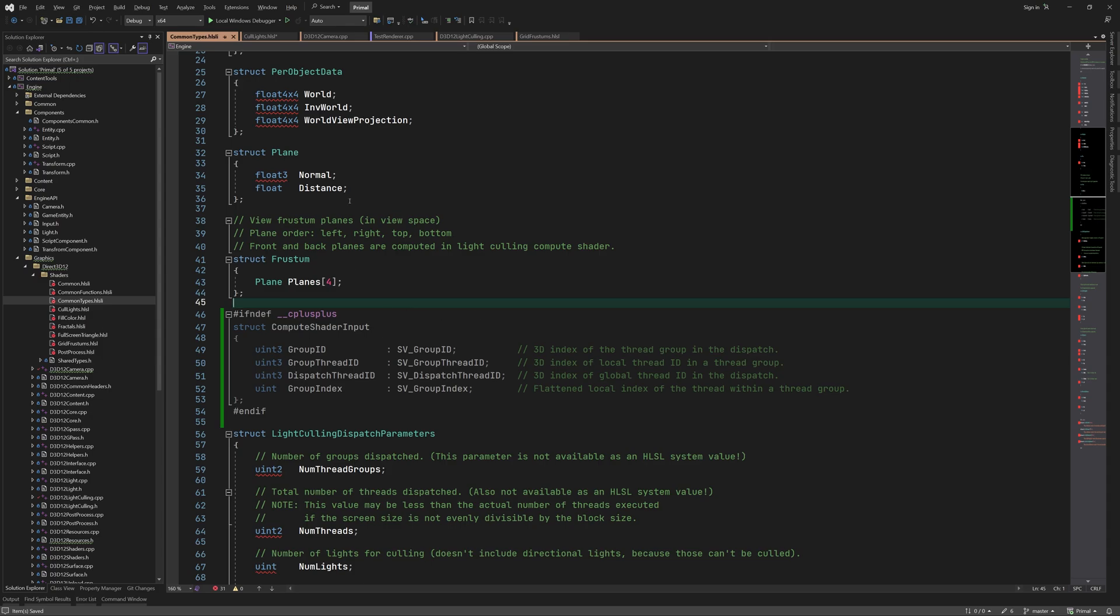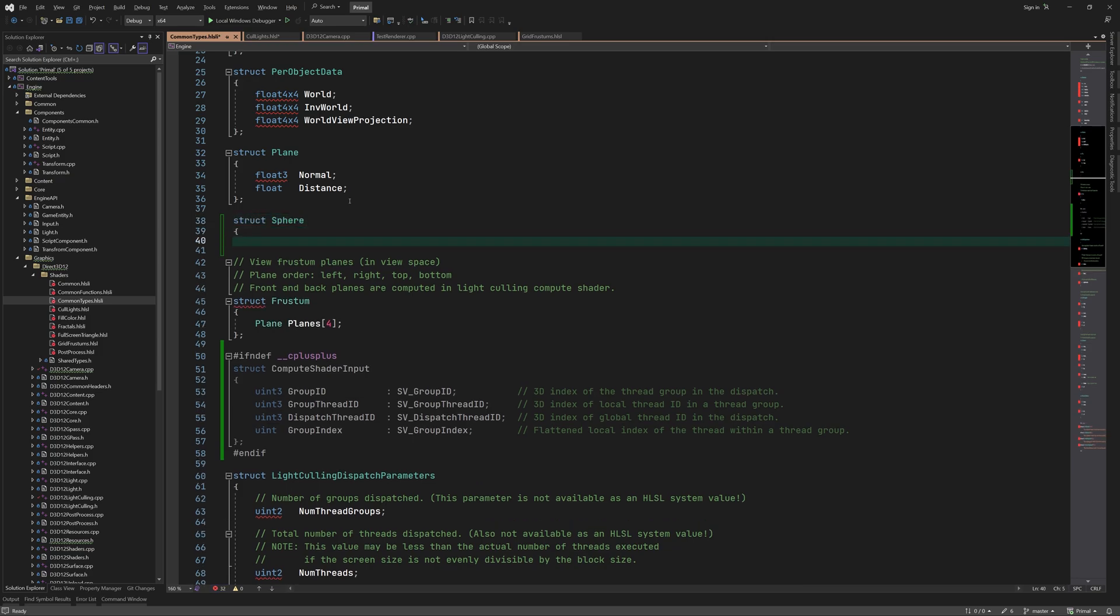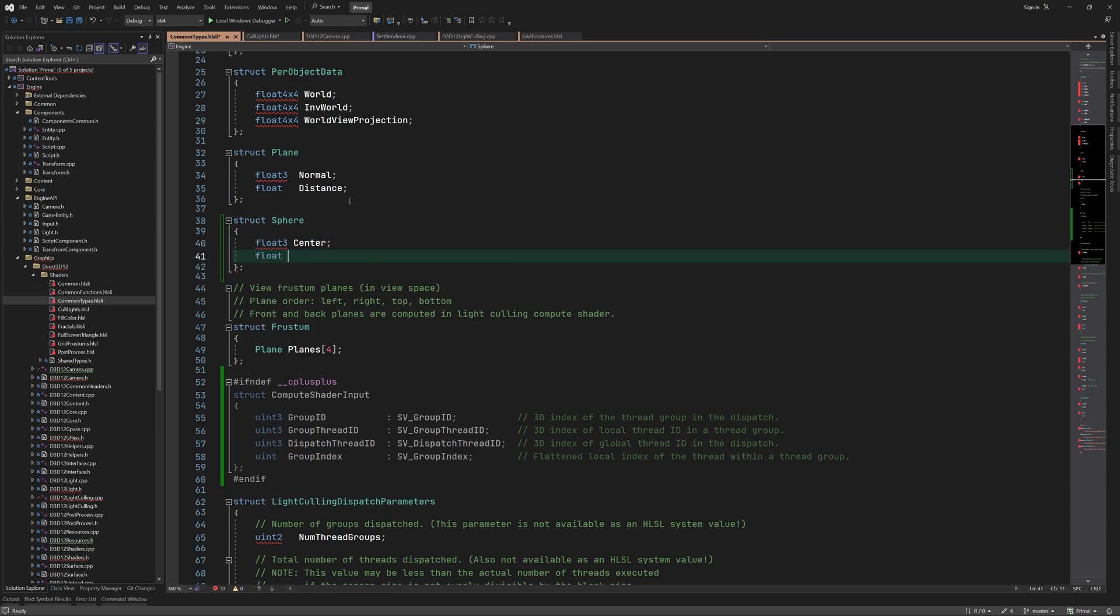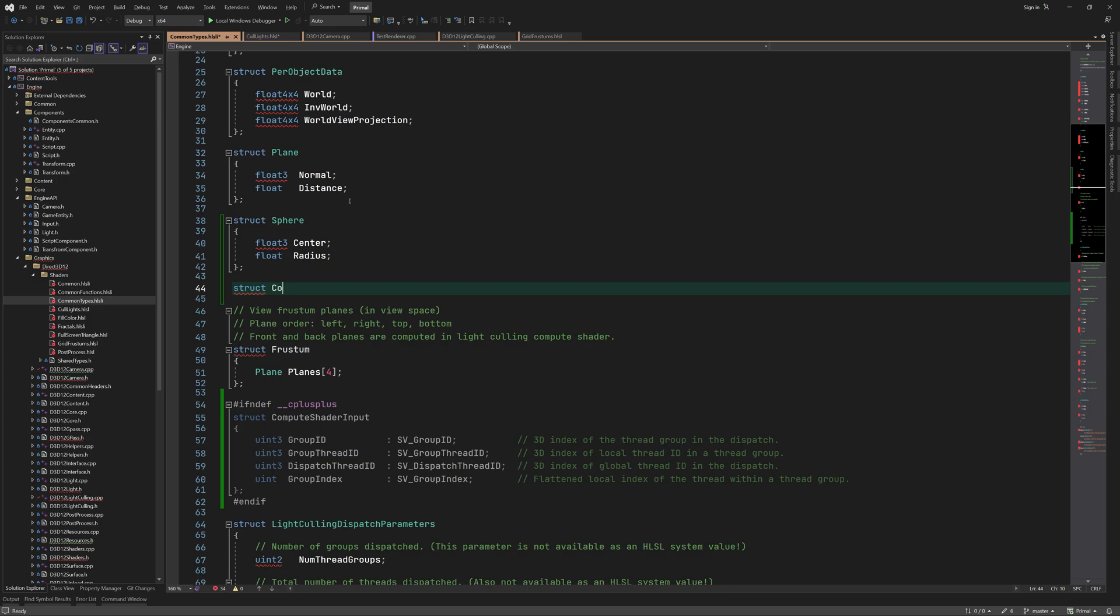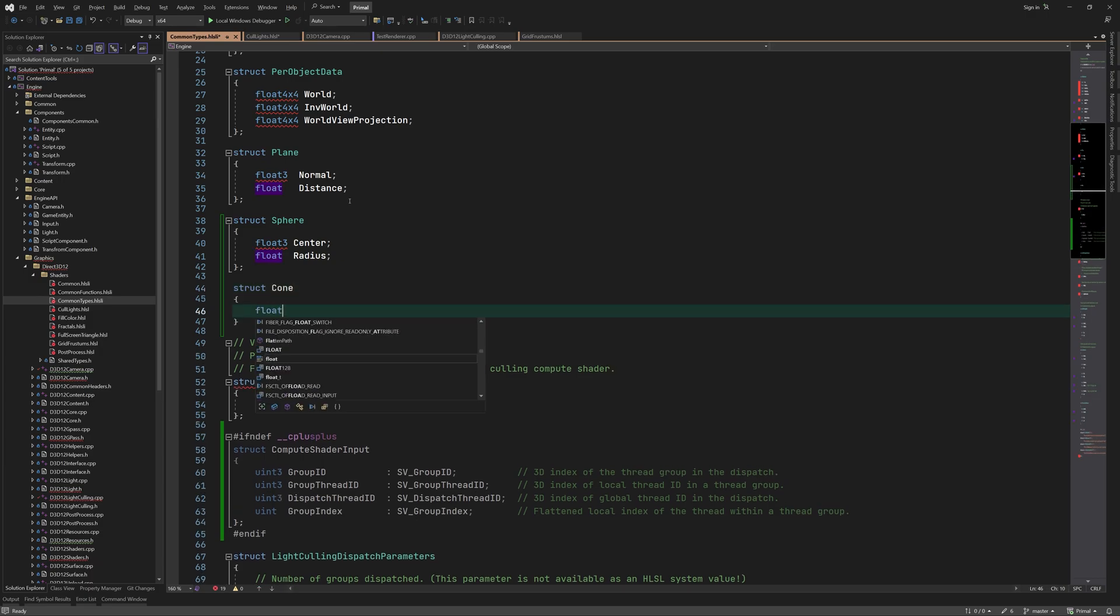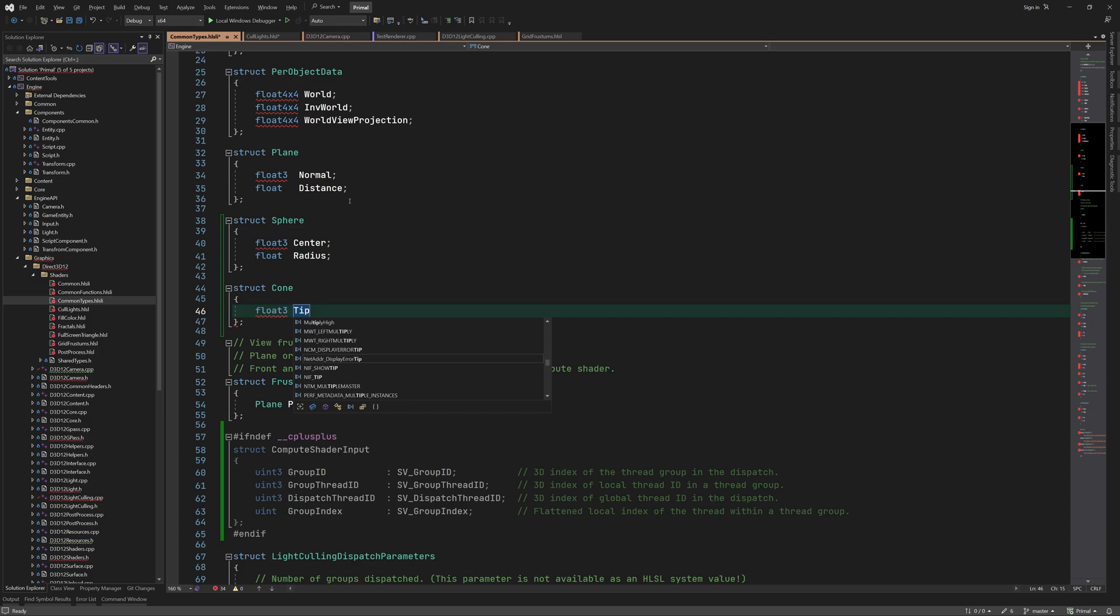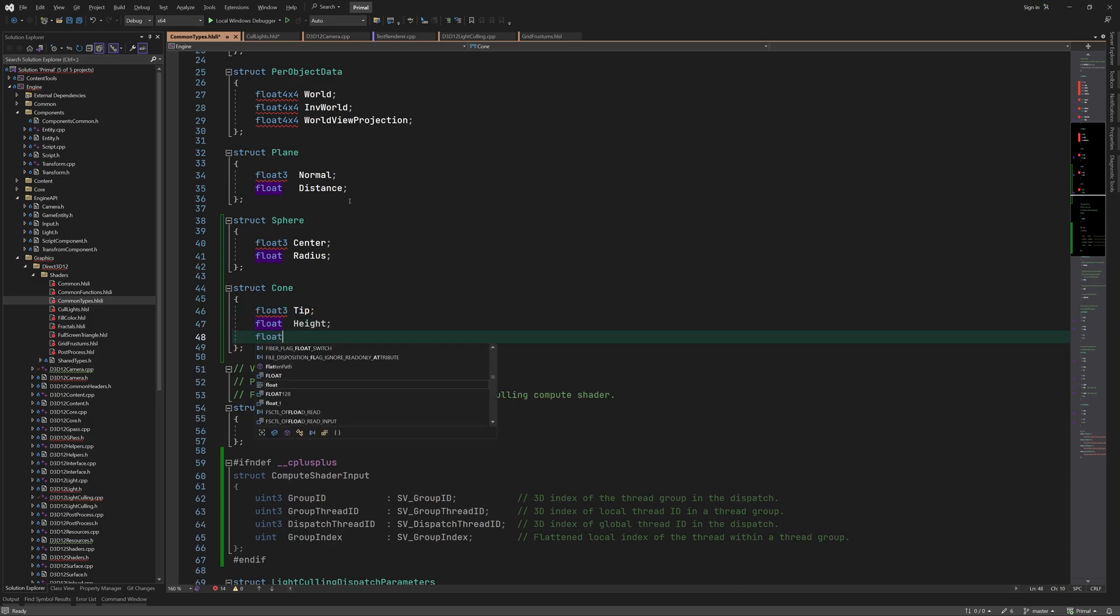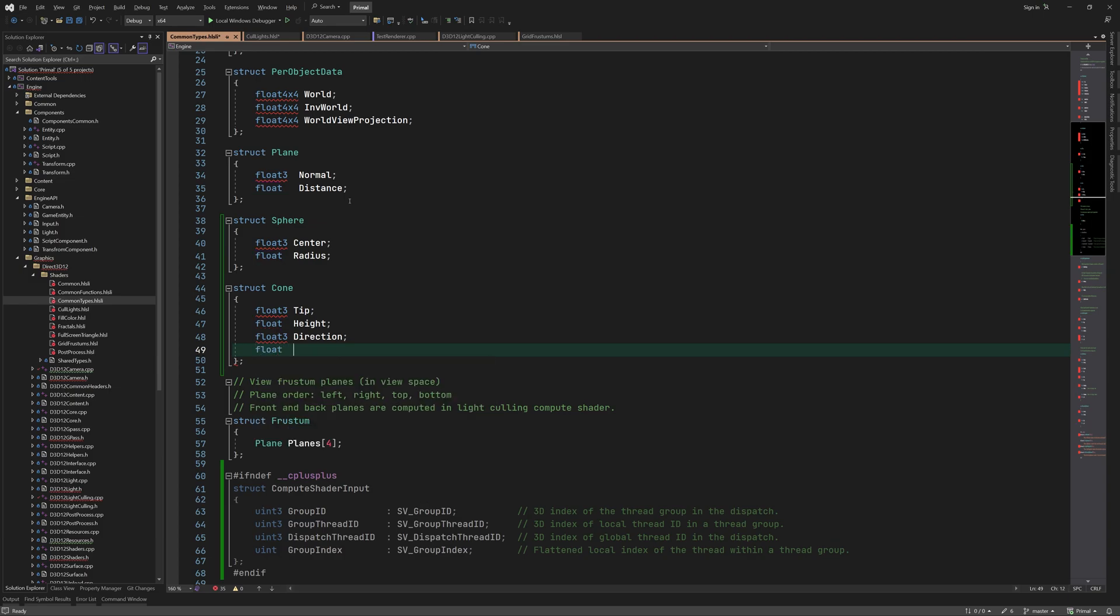While we are here let me also define the data structures for sphere and cone since we are using those as bounding volumes for point lights and spotlights respectively. We use these bounding volumes to do intersection testing with grid frustums. A sphere is described using its center position and a radius and a cone is defined by the position of its tip, its height, the cone's direction, and its base radius.